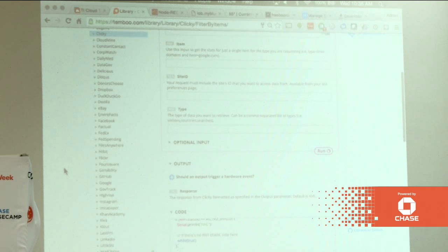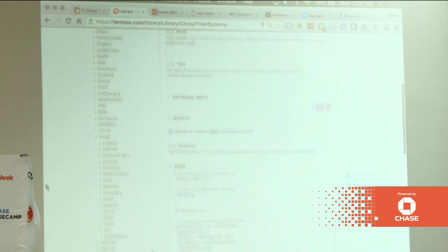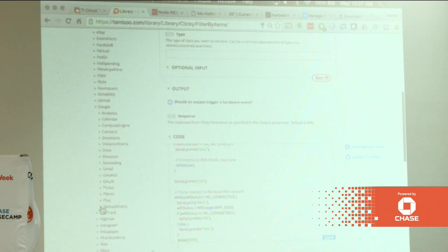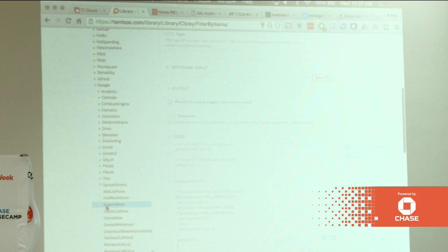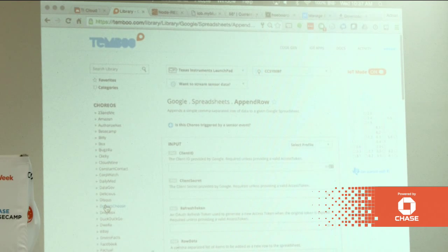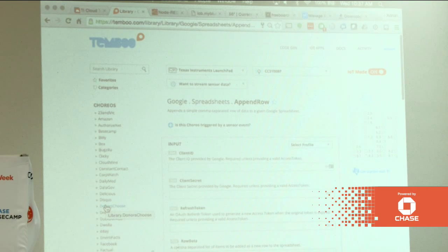Another really cool application is Google — not only can you send emails, but you can also interact with Google Sheets. This is great for data logging: every time you exceed a moisture threshold, you can append a new row in a Google spreadsheet, doing cloud-based data logging that you can share and trend over time.